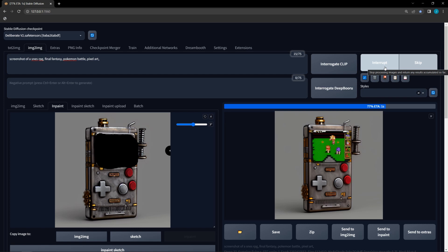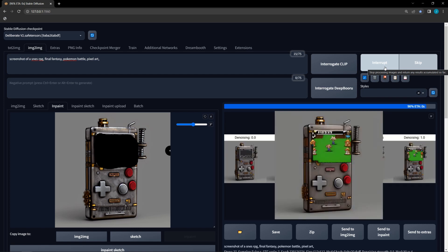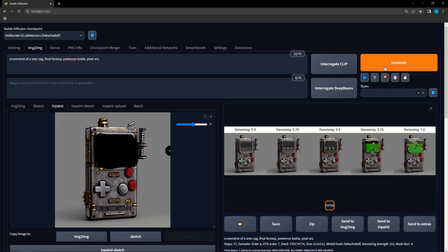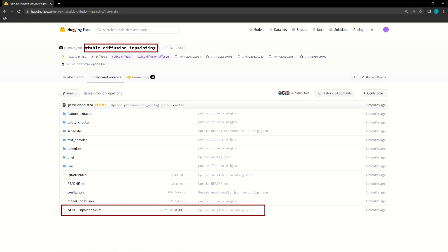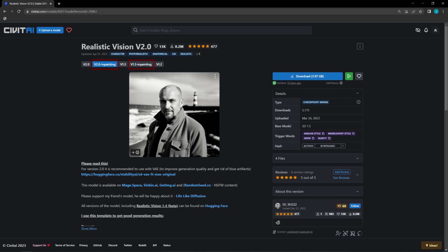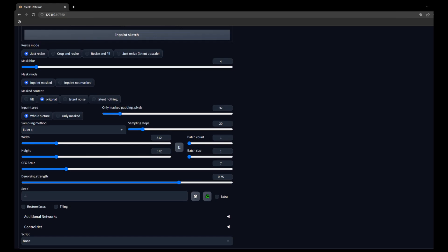But if you want to use inpaint well, you'll need to stay tuned because there is so much more to it. First, let's clear up some confusion about inpainting models. There are specific models optimized for inpainting for base Stable Diffusion and some custom models. While these models do offer better performance, you can still get good performance without them.